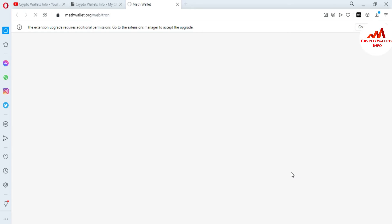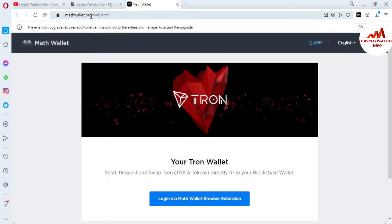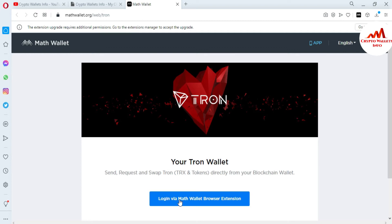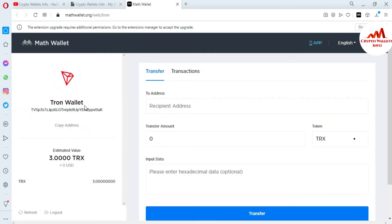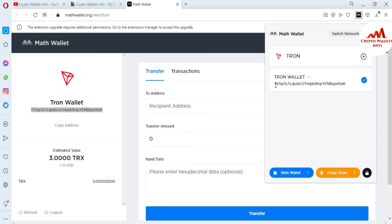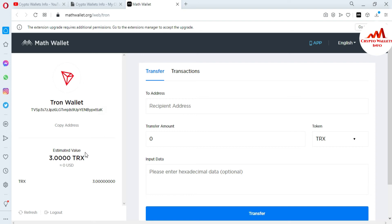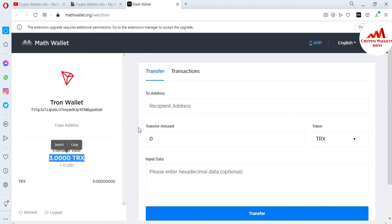I have clicked on it. Now math.org/web/tron opens and your Math wallet is going to login with Tron. You can see options to send, request, and swap Tron directly from your blockchain wallet — login via Math wallet browser extension. I click on Login. Now you can see my Math wallet Tron address. This shows my deposit amount, which is 3 TRX currently available in this Math wallet Tron wallet.